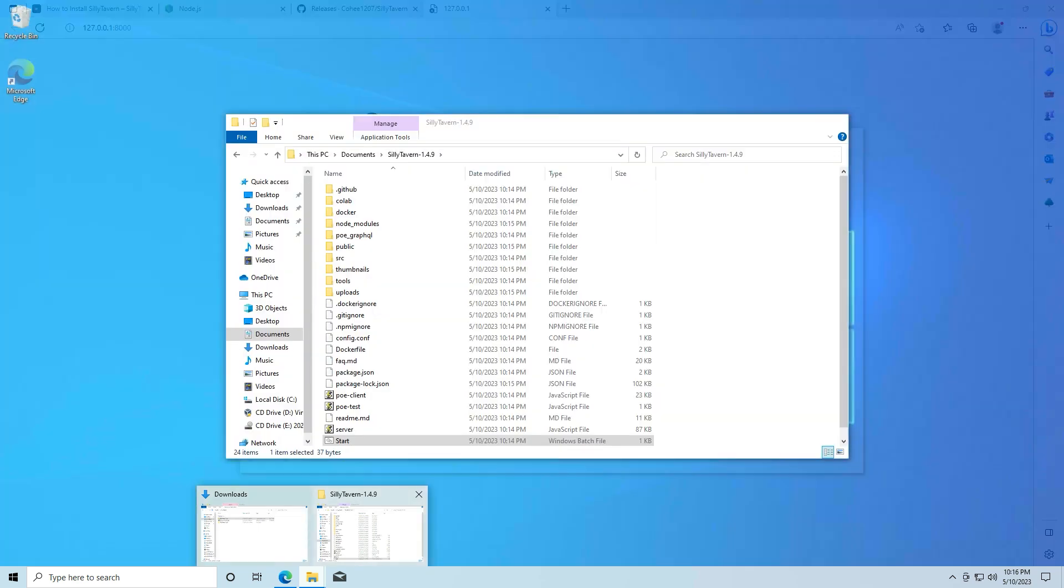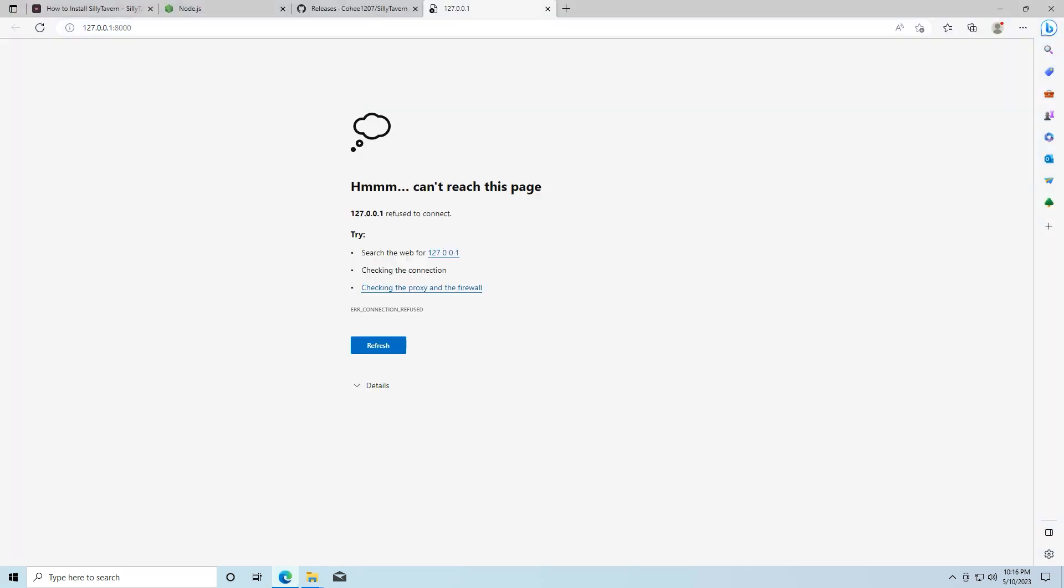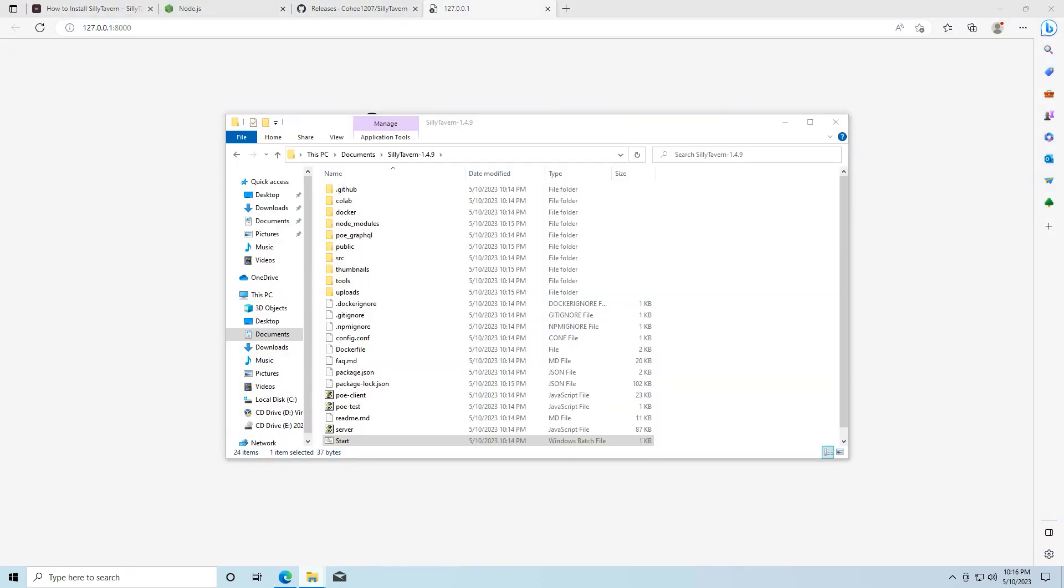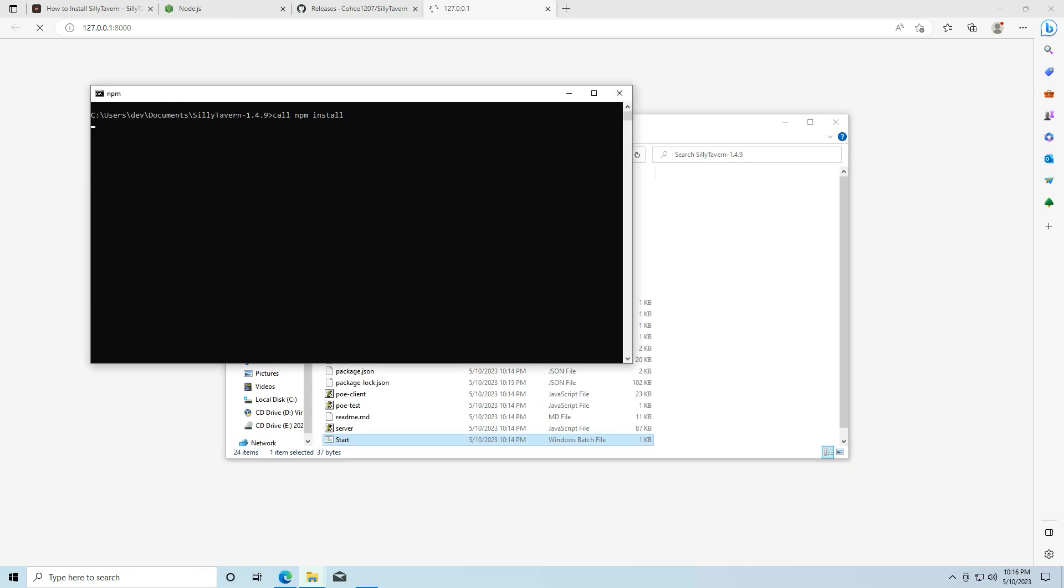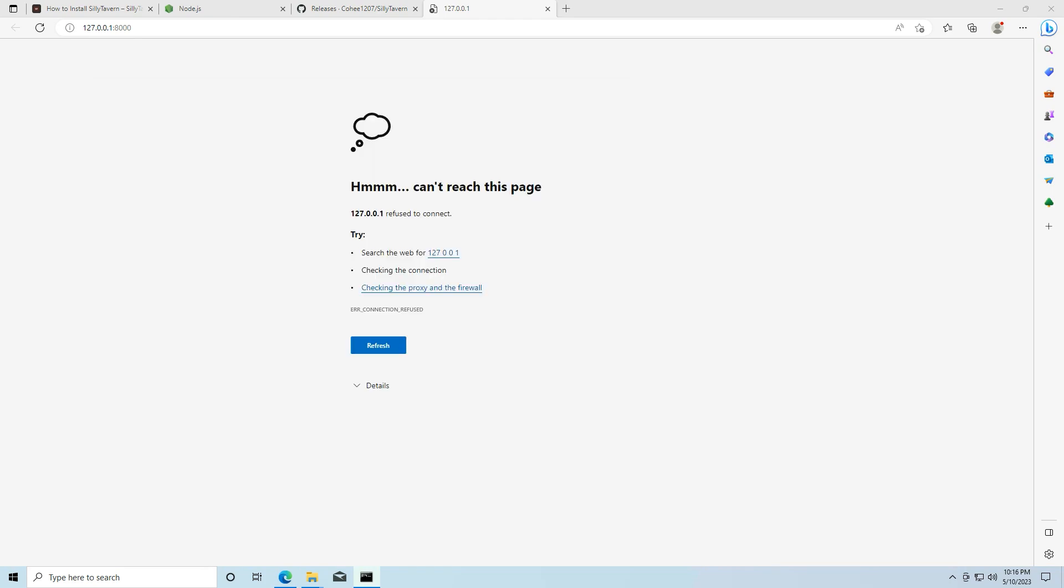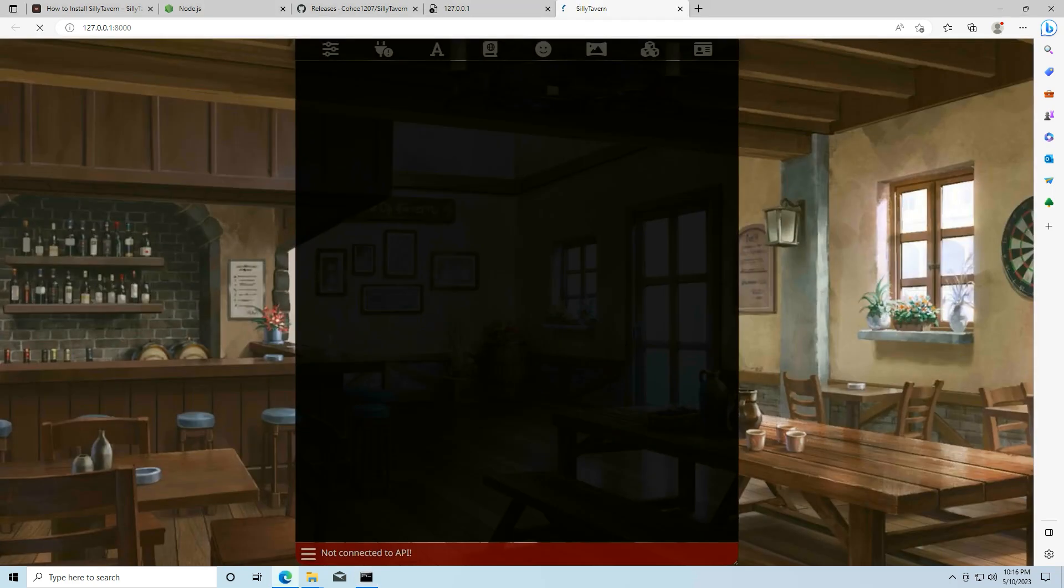And if I want to start it again, I go back to the sillytavern folder, hit start and let it run and it'll open up again.